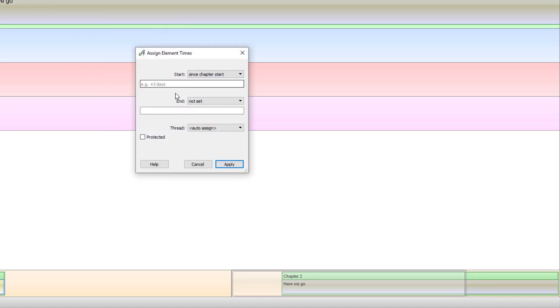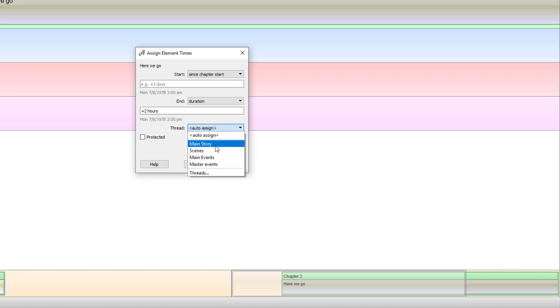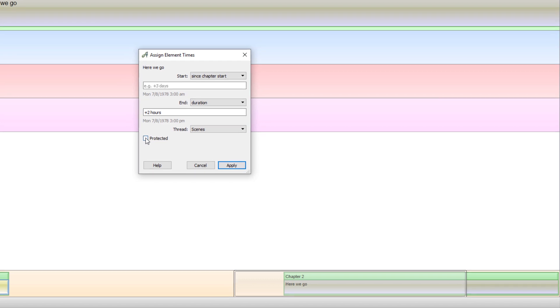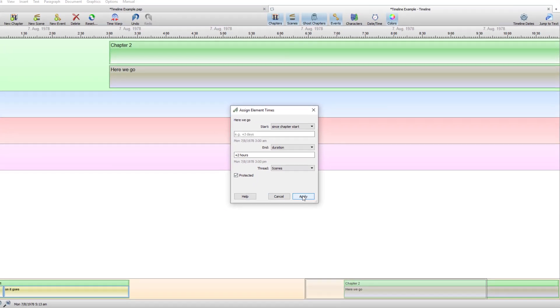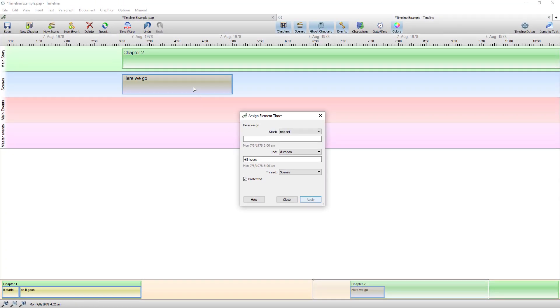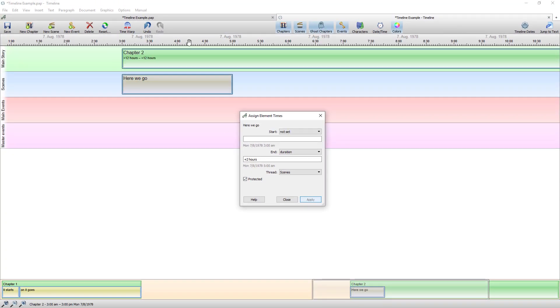So what I did there to bring this one up I went right click edit time. And I can go since chapter starts plus two hours. And I want it in the scenes thread. Protect. Apply. And it adjusts it there.